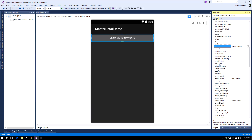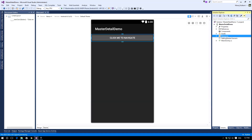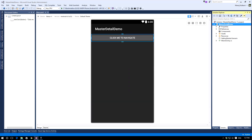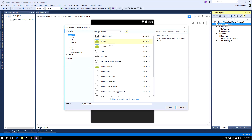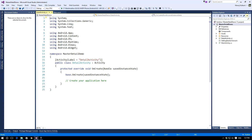Now we have our main activity set up. Now let's create another activity for the detail view. Right-click on the project, select Add > New Item, and select Activity. Name it as 'Detail' and click on the Add button. This will create another activity.